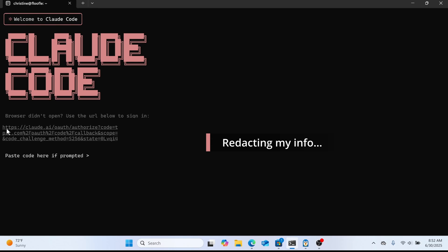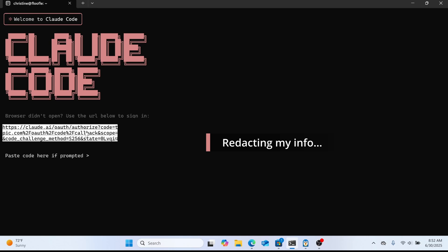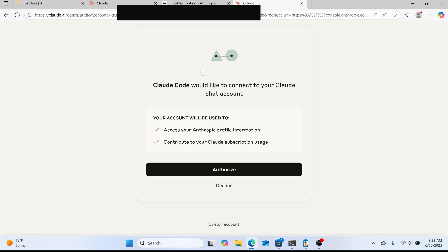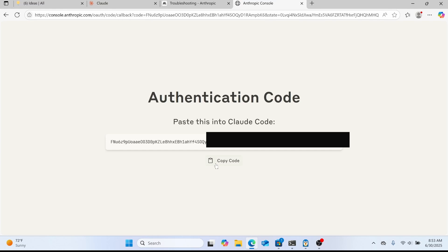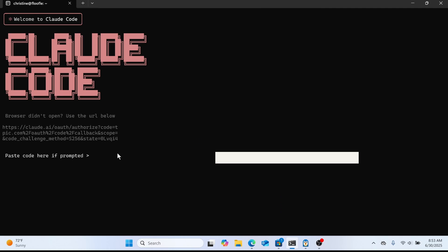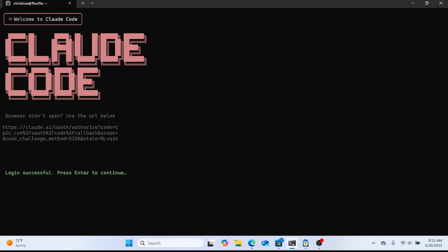It says that it opens a browser but it hasn't ever done that for me. So what I'm going to do is copy and paste this link, highlight the text and then right click it to copy. It doesn't have the traditional copy menu like you see in Windows. When you paste that into a browser it'll ask you to authorize. So click that and then it gives you a code. I'm going to copy this code and then we're going to paste it back in the terminal. Right click to paste and hit enter and we're good to go.